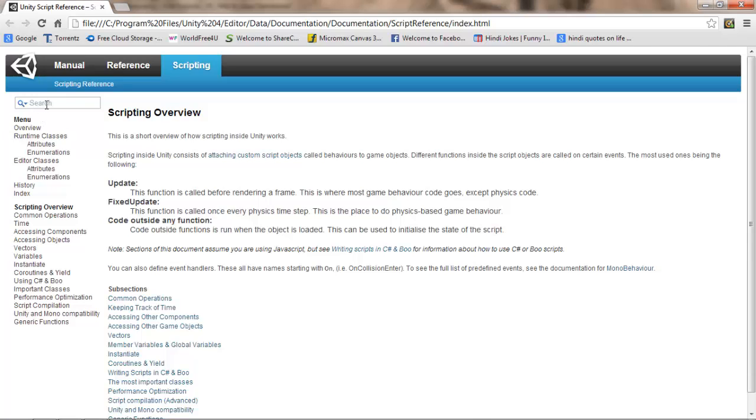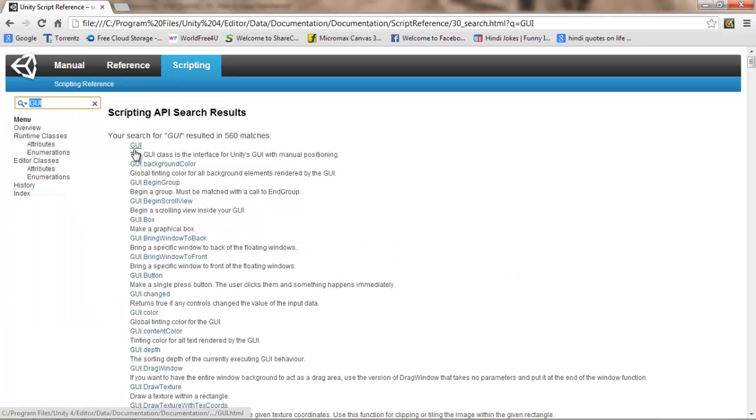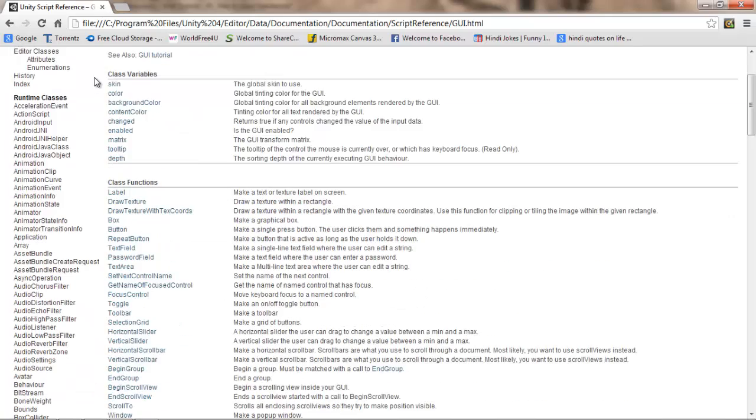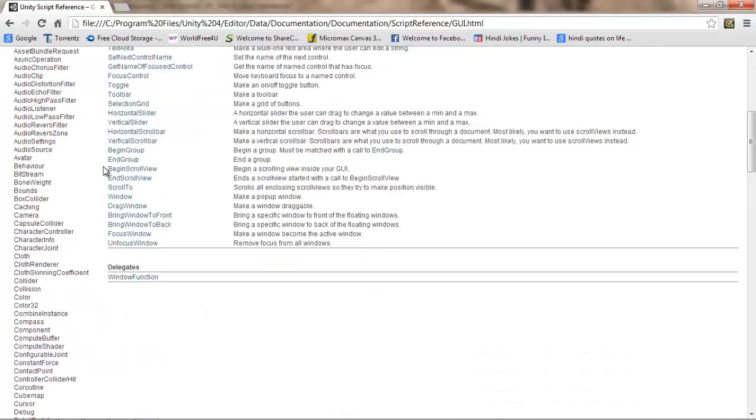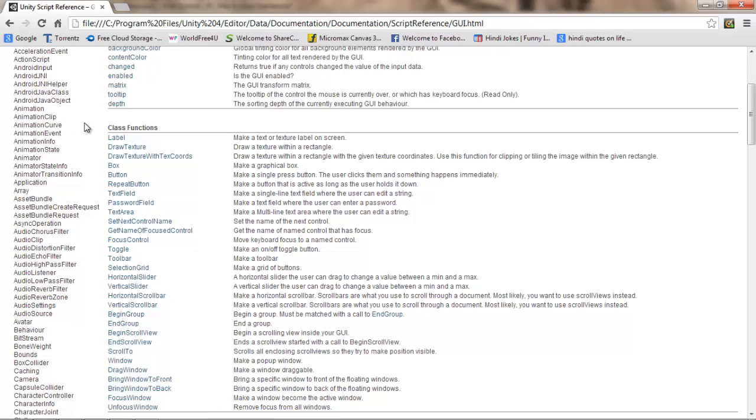So first I would suggest you just go to your scripting reference and search for GUIs, then open this and you can find all the things right here. You can use any of them in your games according to your game plan. So let's start.